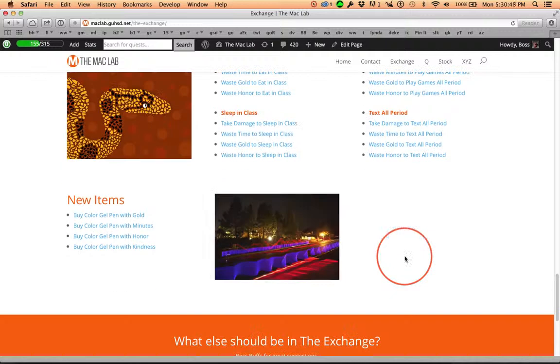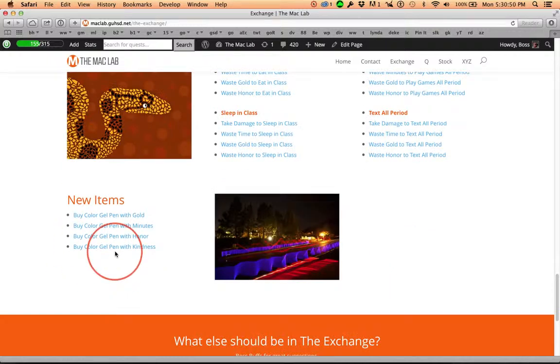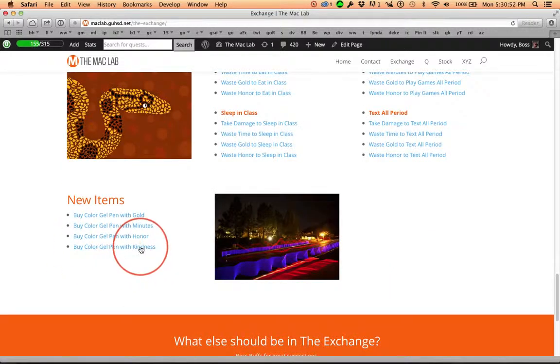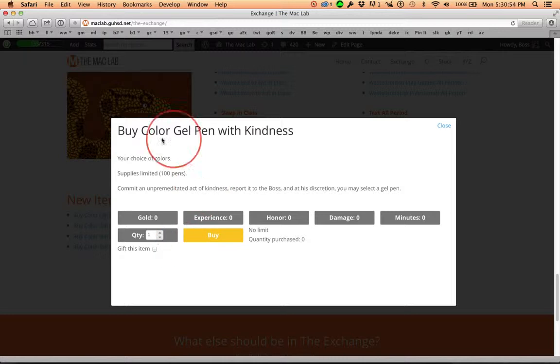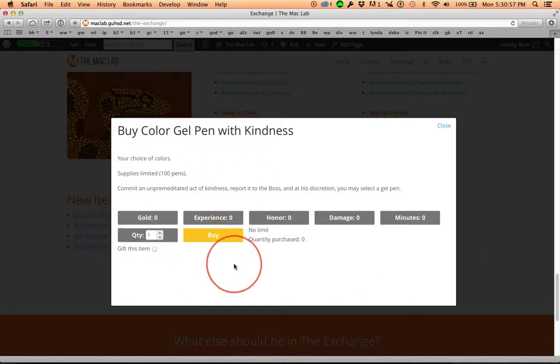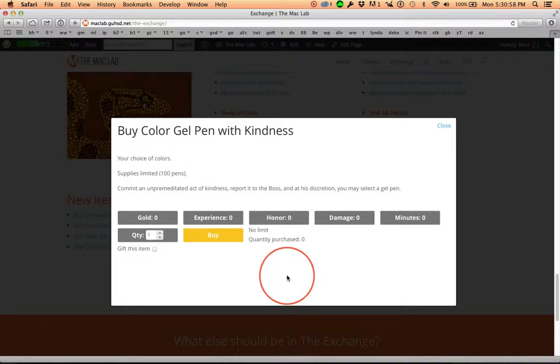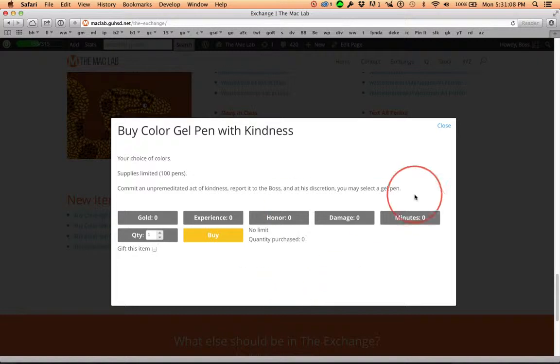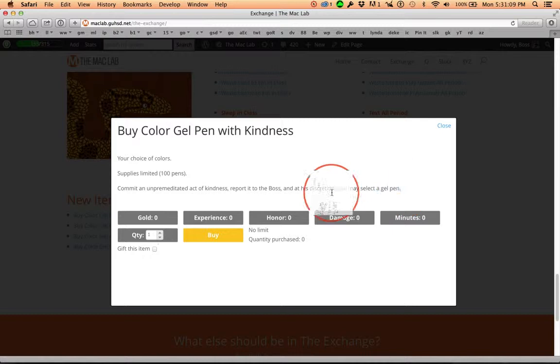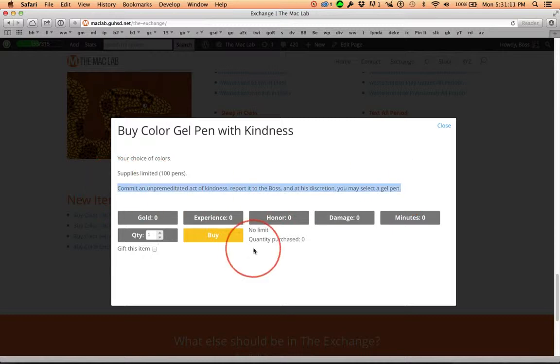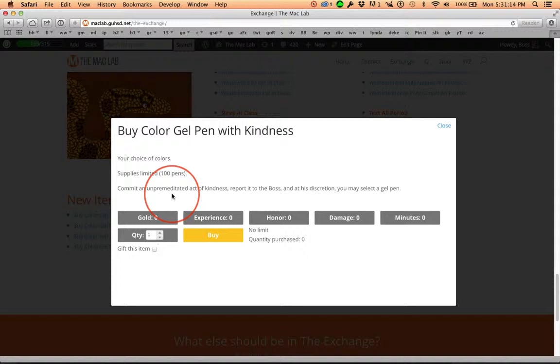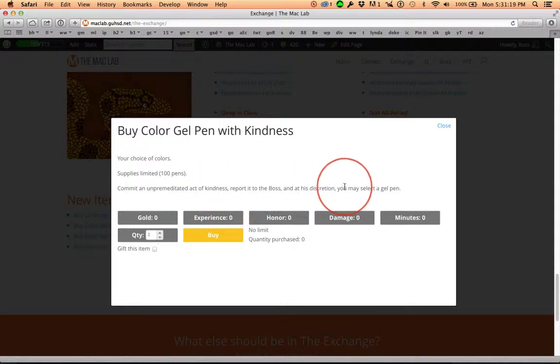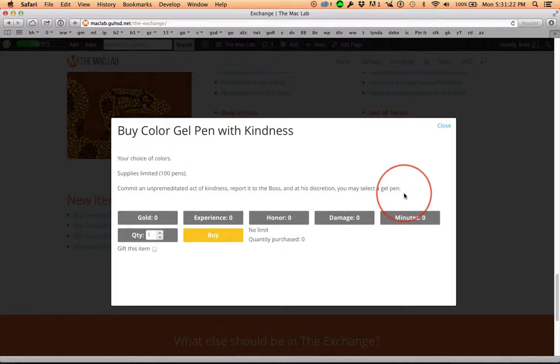And now, we have Buy Color Gel Pen With Kindness. You're going to click on this. The students are going to click on this and go, Look, there's no price. Click. But, oh my goodness. I get an email because I have decided I want to be notified whenever students buy something. Did you read this? An unpremeditated act of kindness. Report it to the boss and at his discretion, you may select a gel pen.